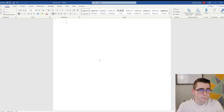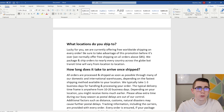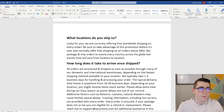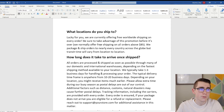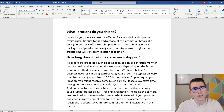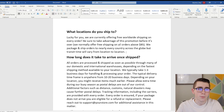I'll leave this in the description below so you can just copy and paste it to your own stores, but I'll walk you through it. The first item is: what locations do you ship to? It's very important to tell your customers whether you ship US only, worldwide, or leave some countries out. In the template it says: 'Lucky for you, we are currently offering free worldwide shipping on every order. Be sure to take advantage of this promotion before it's over. We normally offer free shipping on all orders above $85. We ship to nearly every country across the globe, but transit time will vary.' I added scarcity there — once the promotion is over, they'll need to spend $85 to get free shipping. You can change that price point depending on your average order value.